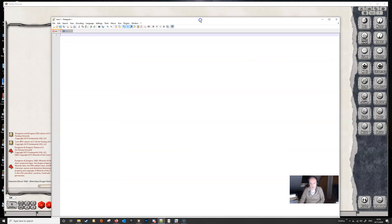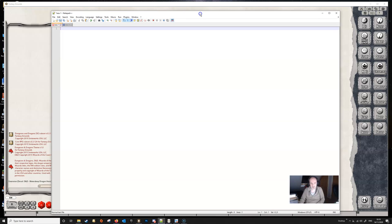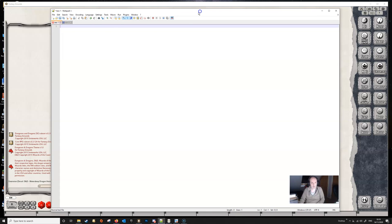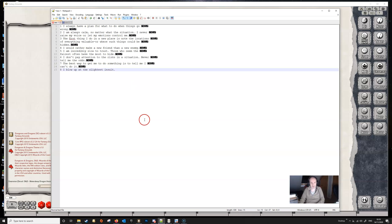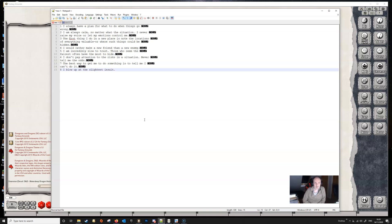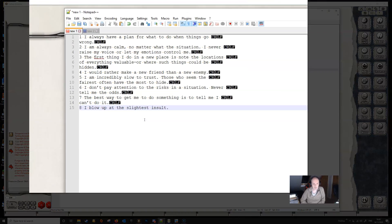So I've got Notepad, this is my text editor Notepad++, and I'm just going to grab a simple table from the Player's Handbook here and we're just going to copy and paste that text into this window here in Notepad.